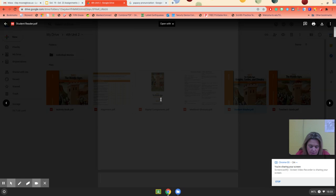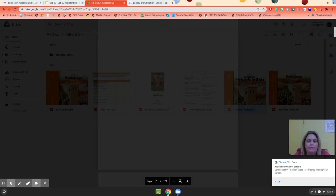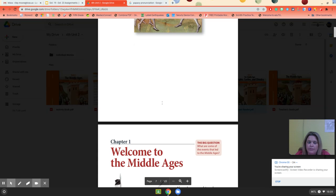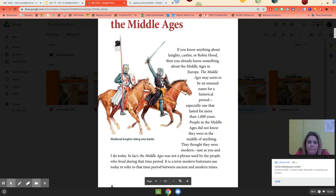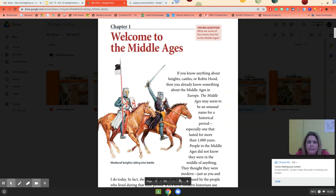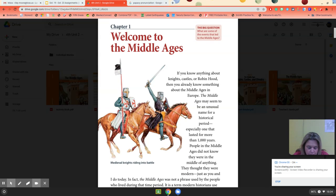When I taught Middle Ages — when I taught 6th grade — I always loved doing it. Here we go: Welcome to the Middle Ages. Here's the big question. The big question we are going to be looking for as we read this chapter is: what are some of the events that led to the Middle Ages?